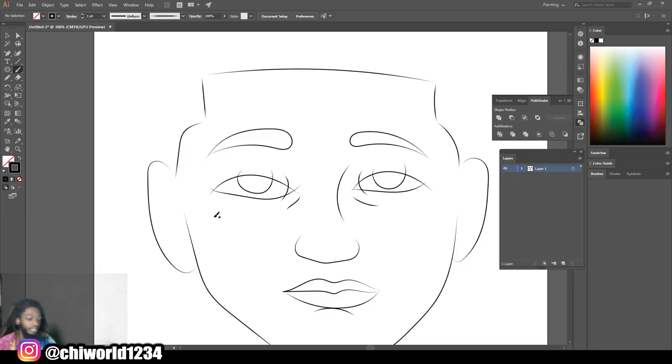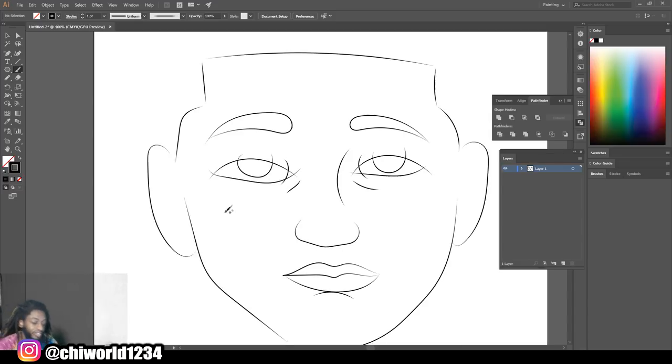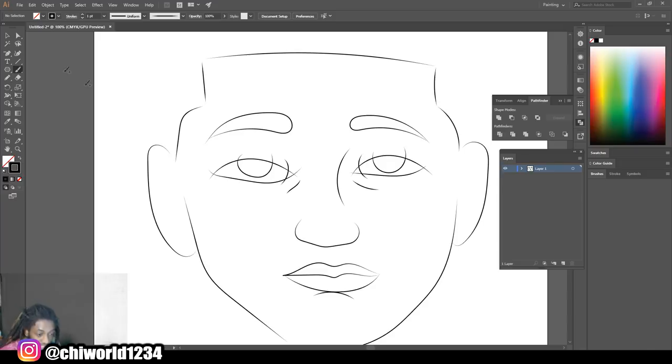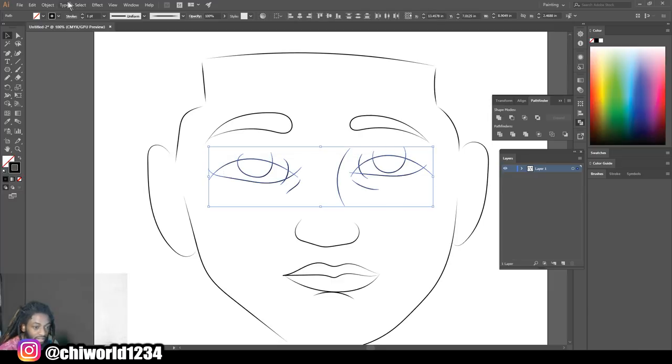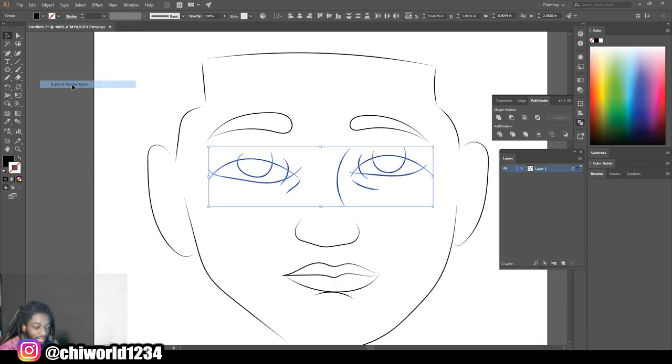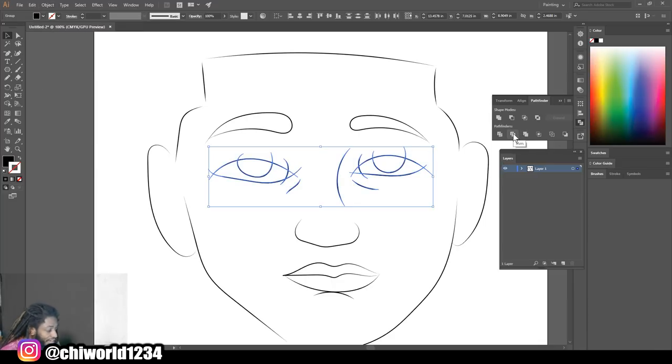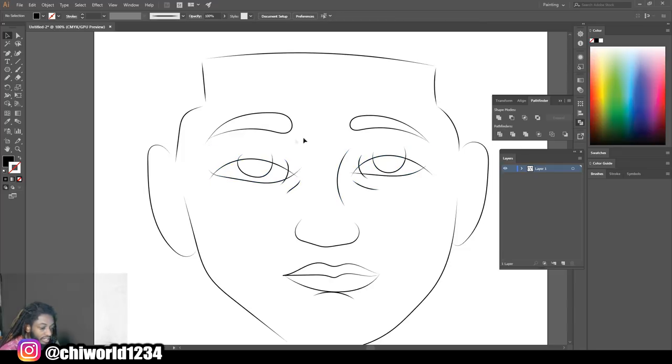Okay now we got our little face. Look, what you want to do is you see how I overshot my lines with the eyes? What you can do is you can select all this, come up here to object, then you want to go to expand appearance. And then you want to go to your pathfinder and click divide.